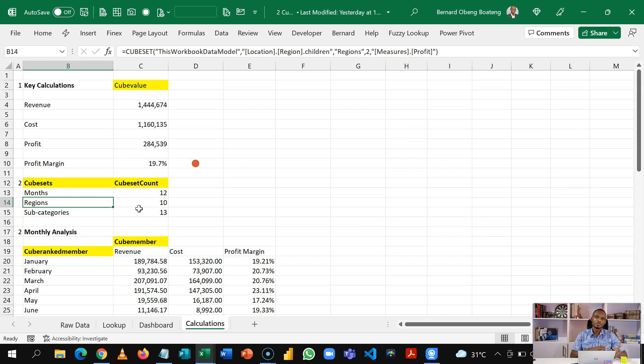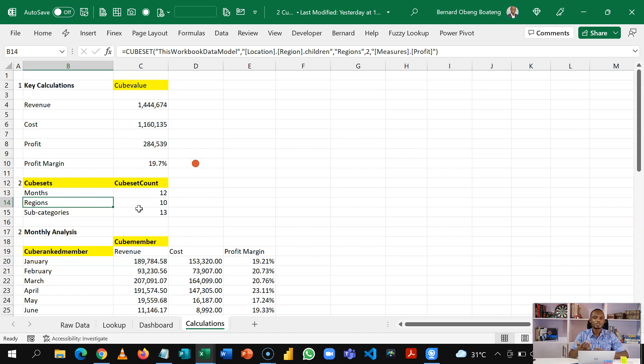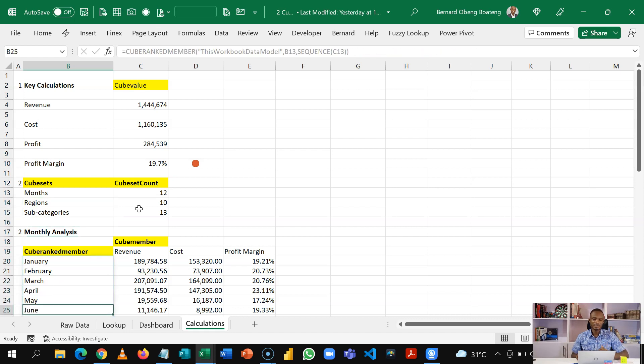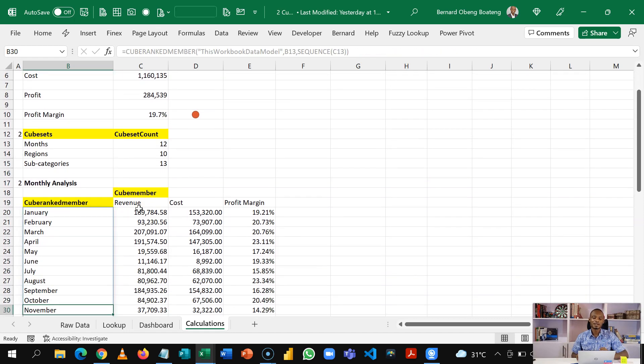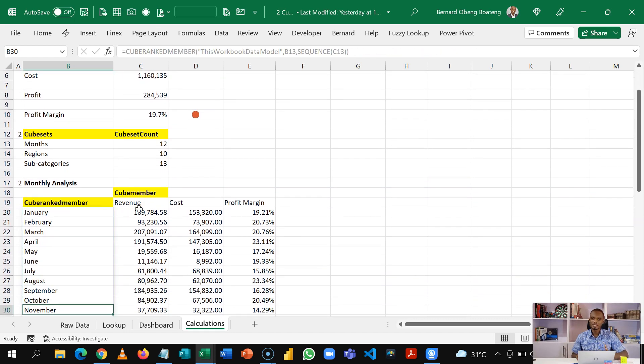So instead of using pivot tables, a combination of cubesets and cubeset counts can spell every label that you want to use in your calculation. Then when we are done, we'll come in here and lay out our various tables for our calculations.